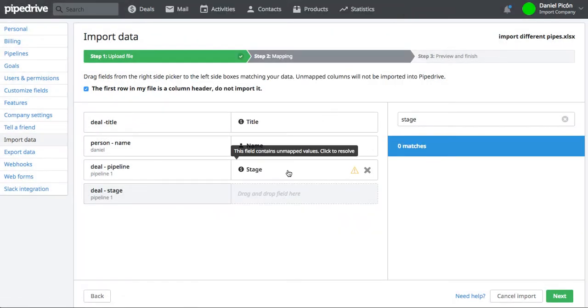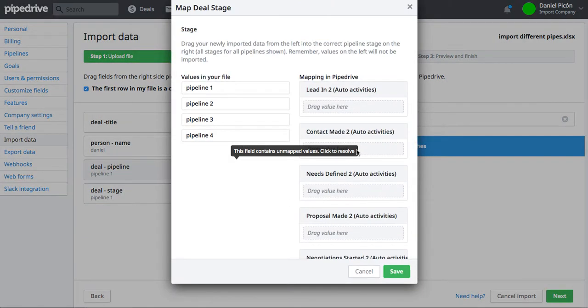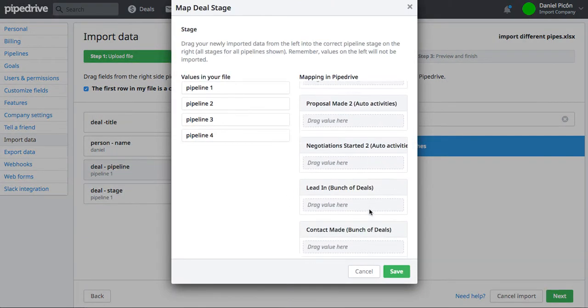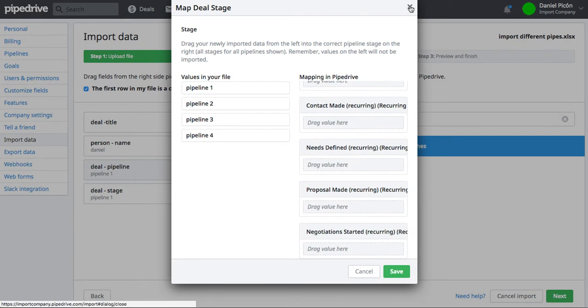So it's going to show you all the stages from all the pipelines you have. So the same goes for if you move it to Stage, it's going to be exactly the same.